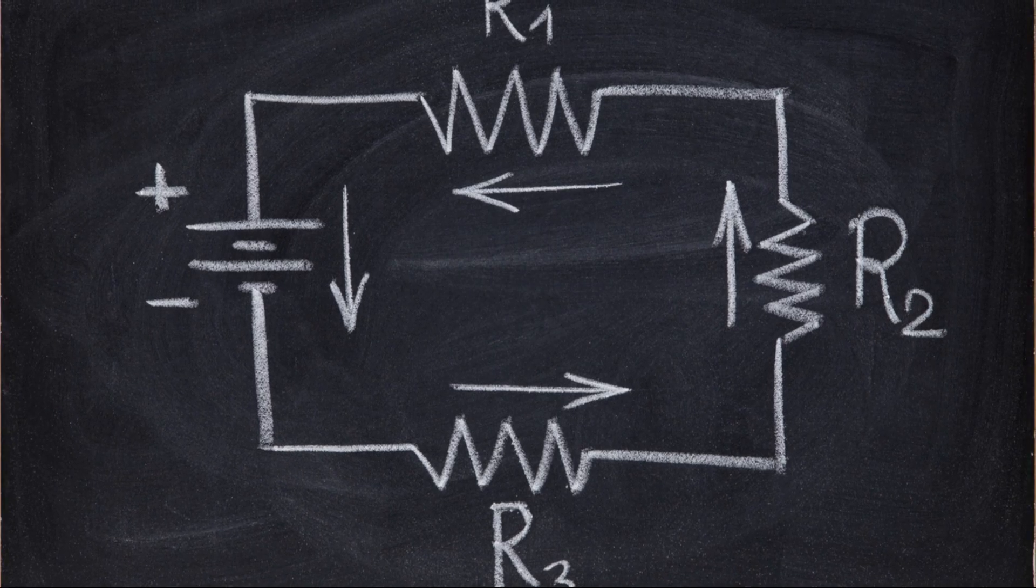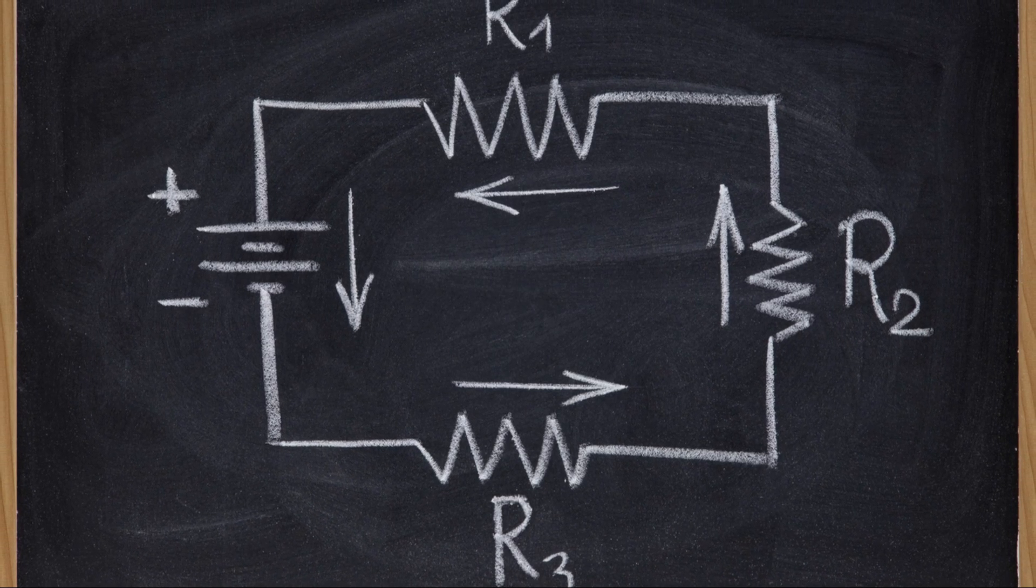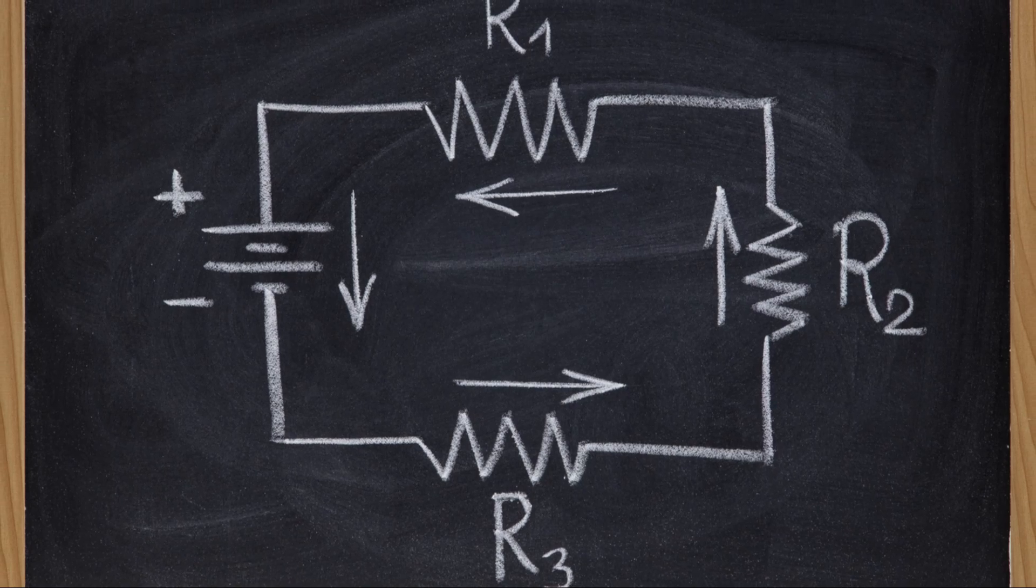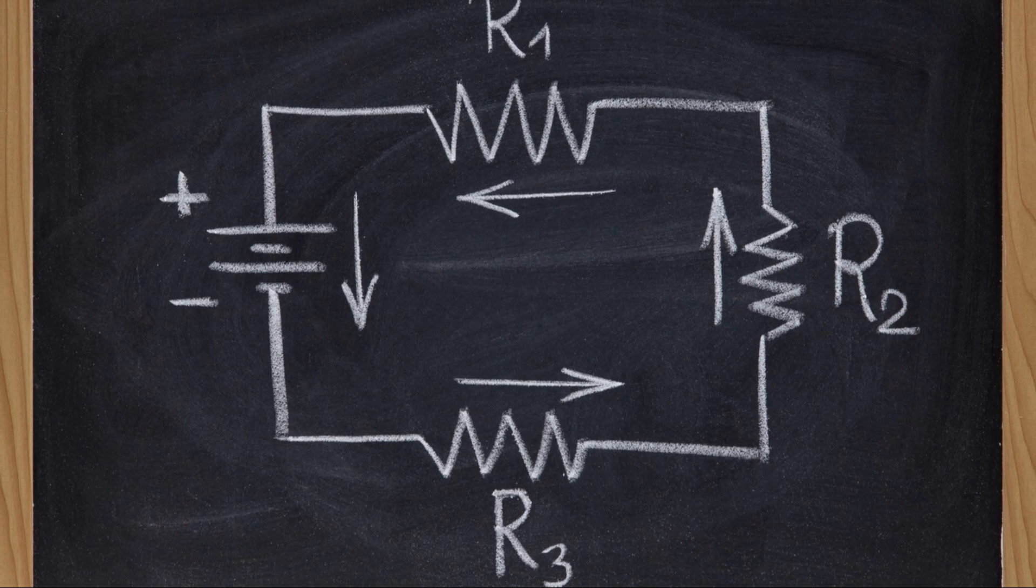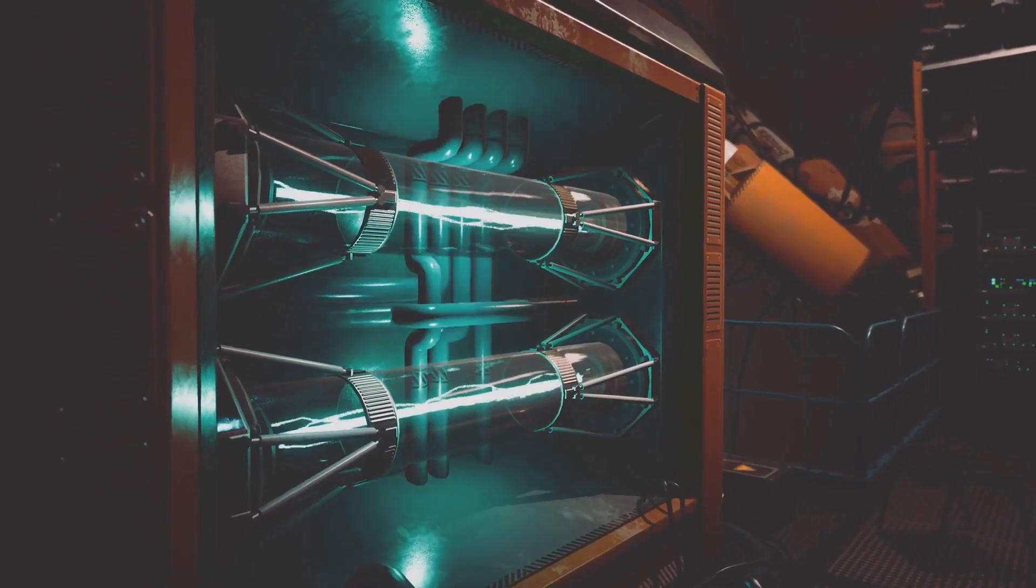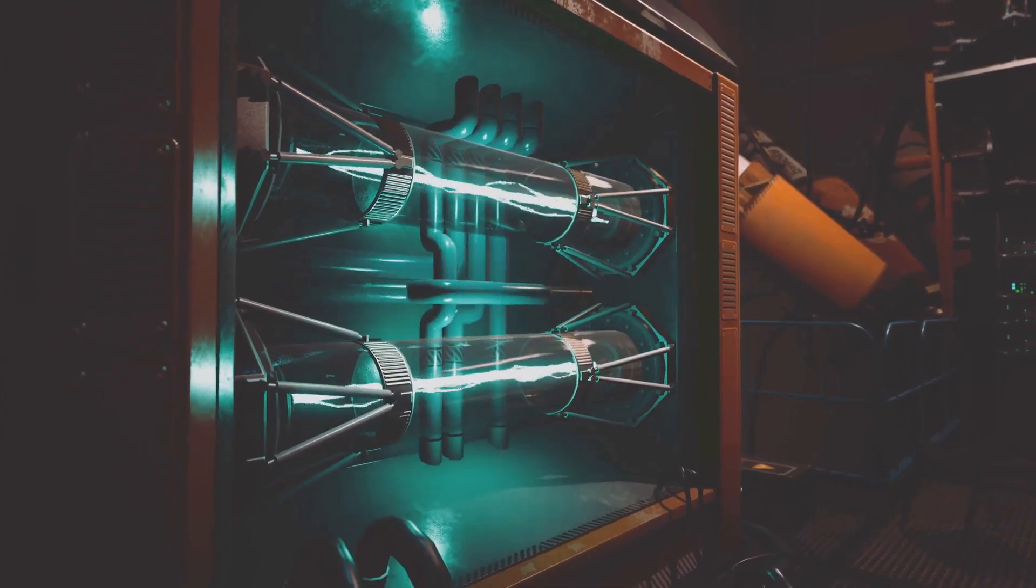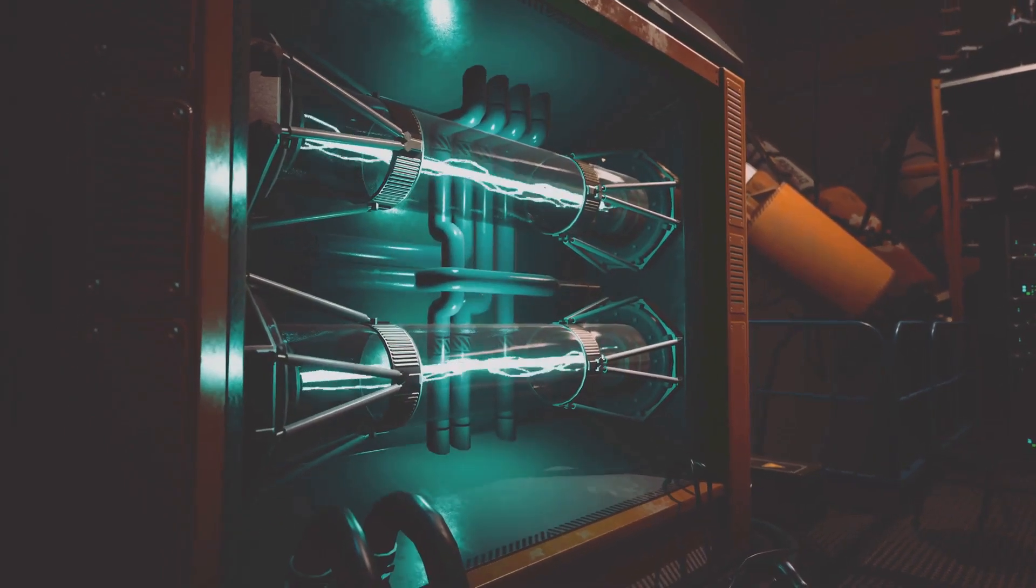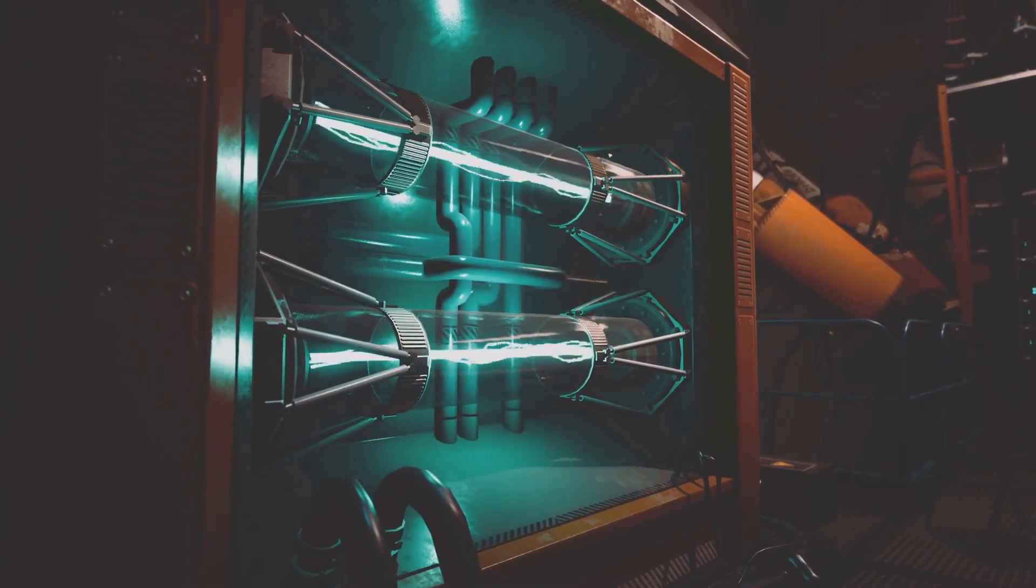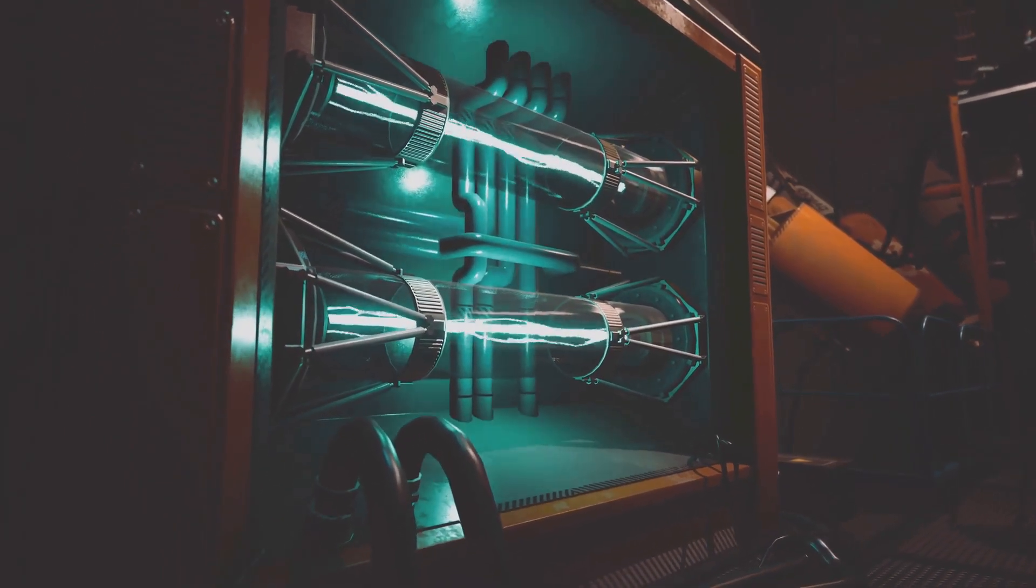Instead, its primary function is to establish and maintain an electric potential difference across the circuit. This potential difference, like an invisible hand, sets up an electric field that permeates the entire circuit, reaching even into the spaces between the wires.